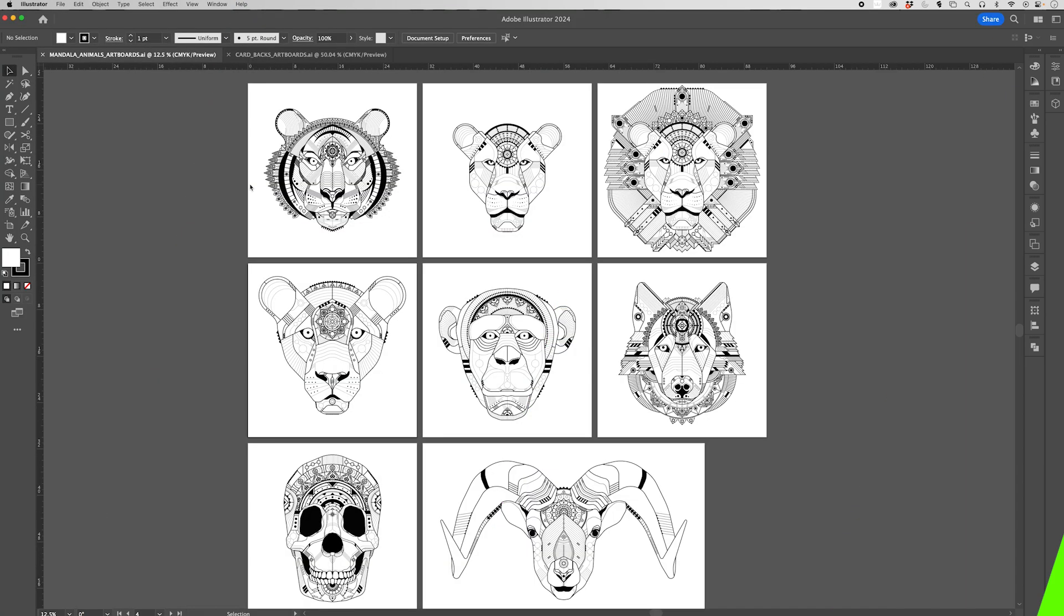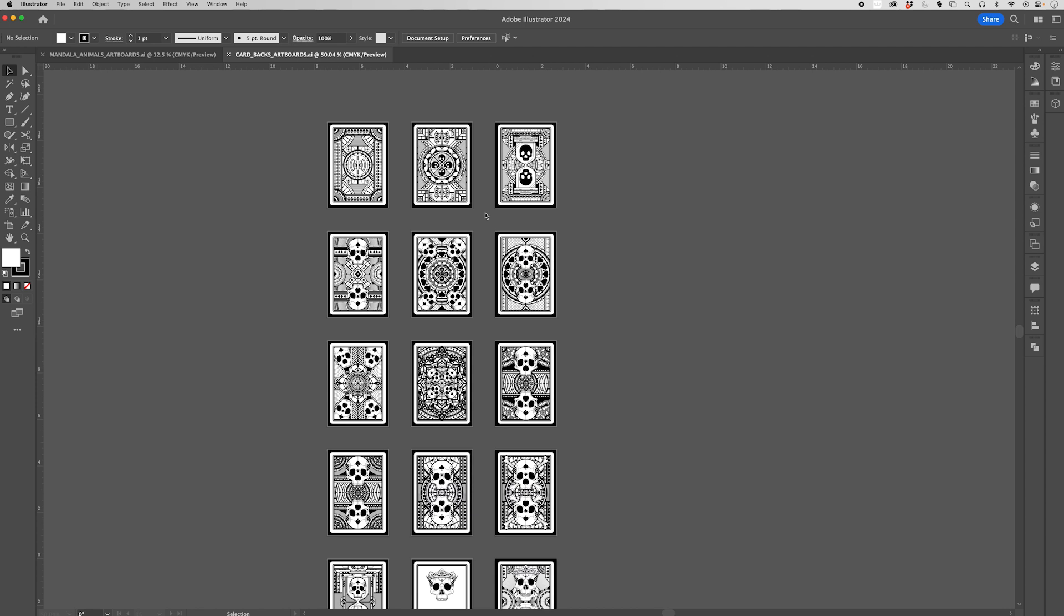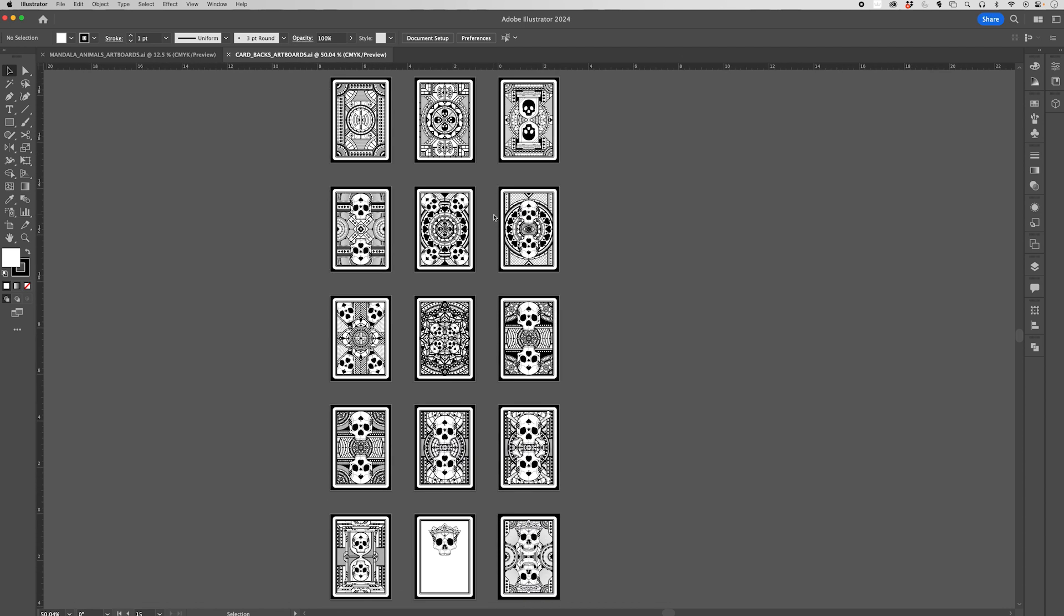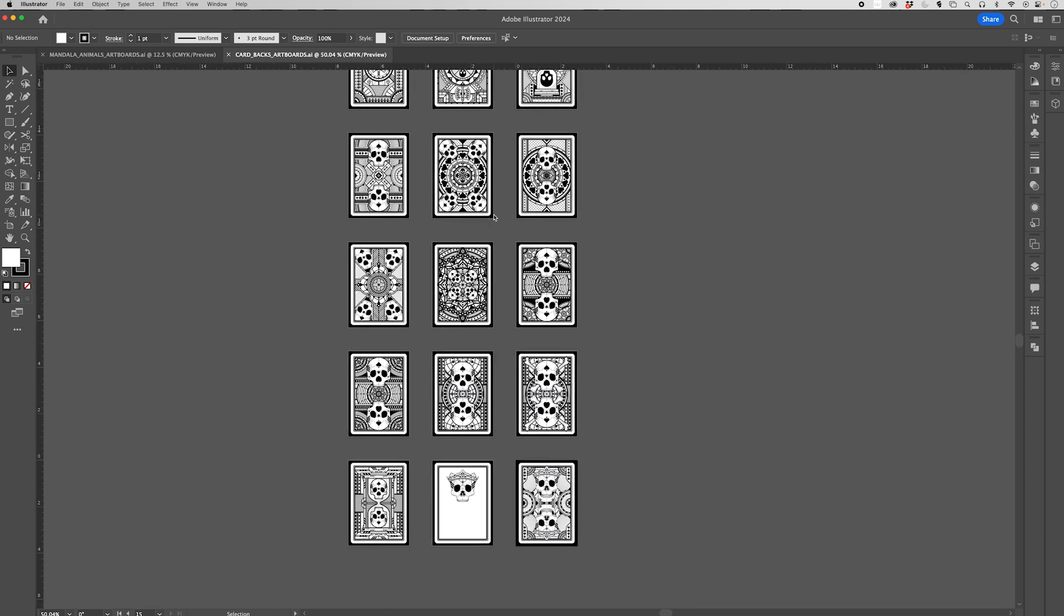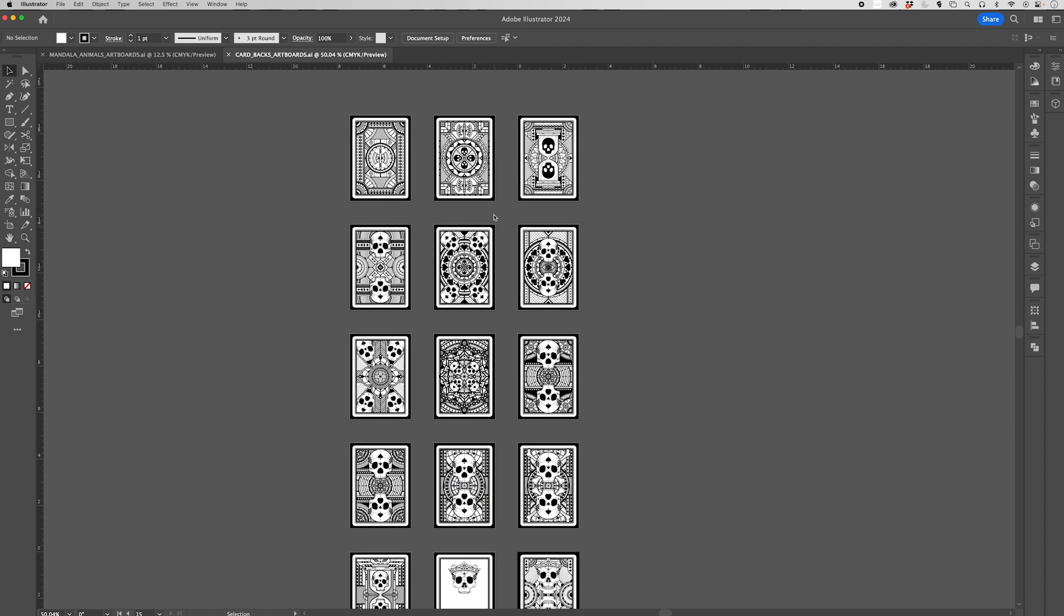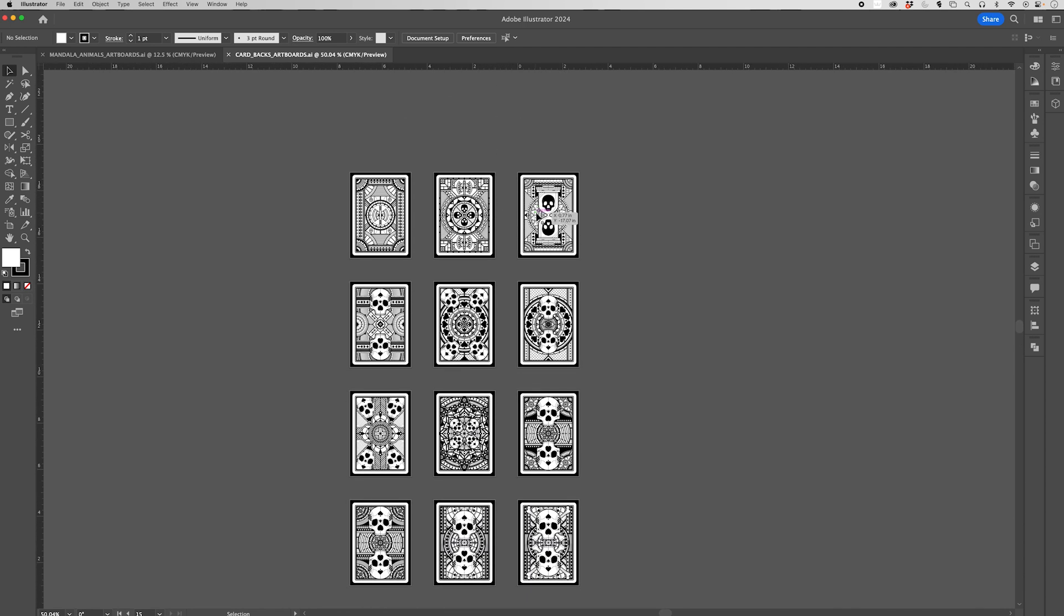I keep series of artwork inside of a single document, but with their own artboards, just so that I can maintain elements, stroke widths, scale, just to make sure that that consistency is staying there. So here I've got my mandala animal series and over here I'm working on a series of playing cards. I'm trying to develop the back of the playing cards and I'm just working in the same document to keep everything together so that I can reference what I've done on previous iterations.